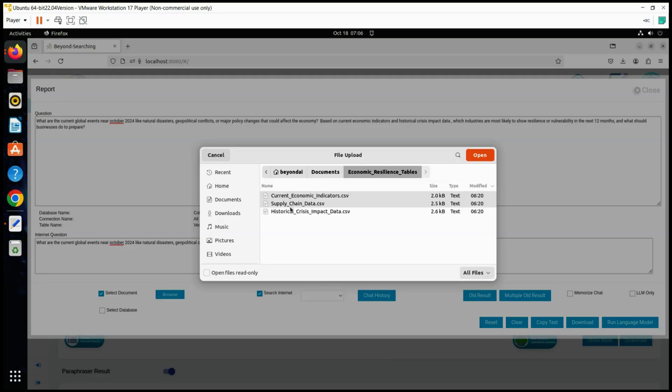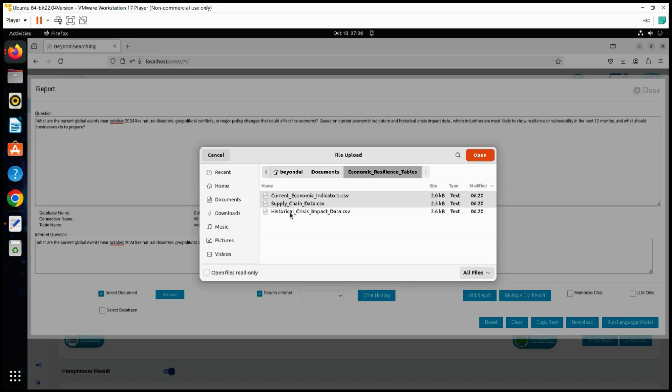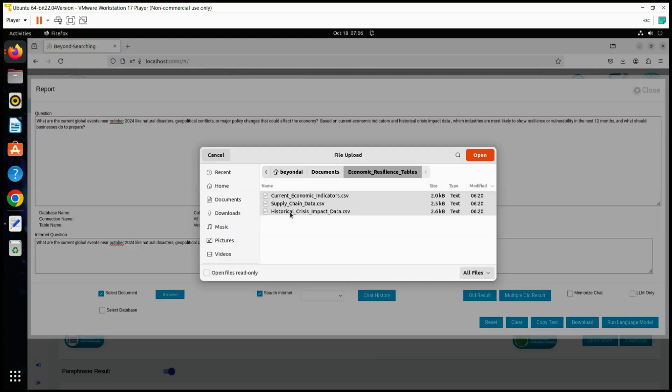Supply Chain Data Insights: Highlights disruptions in supply chains and logistics, pinpointing which regions and industries may experience product shortages or delays, directly impacting production and sales. Expected Learnings: Allows businesses to identify alternative suppliers or regions with fewer logistical issues, enabling more resilient supply chain planning.